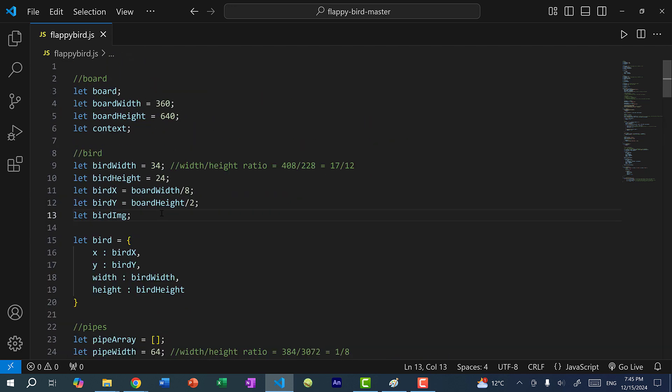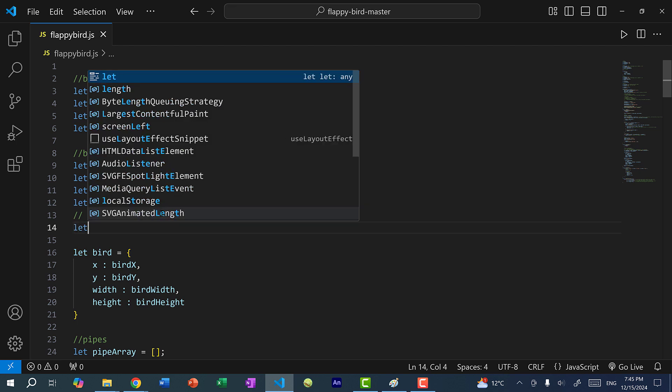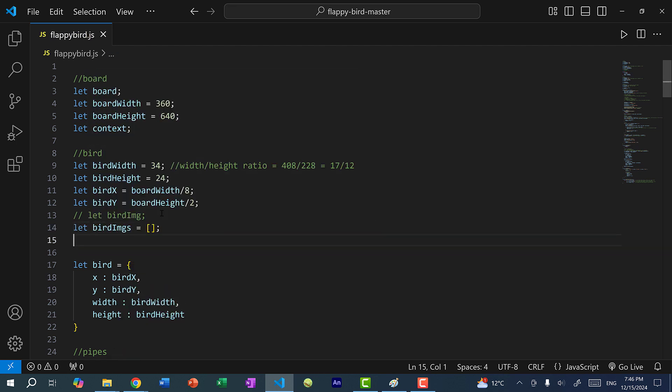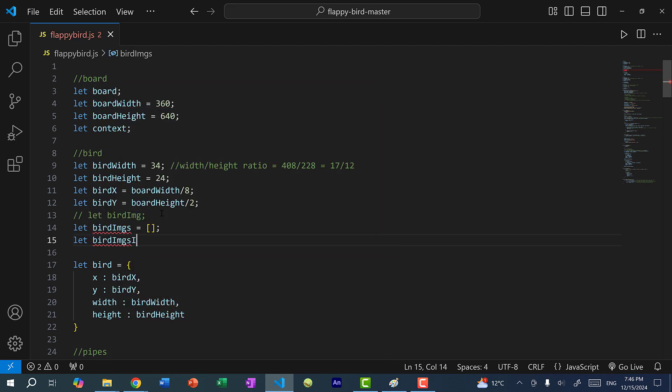So over here, I'm going to comment this out. And I'm going to add an array, let birdImages, and we need another variable, let birdImagesIndex, and I'll set it to zero. So this is going to keep track of the current image that we're using.